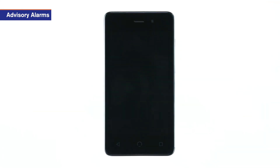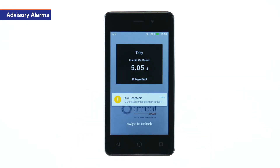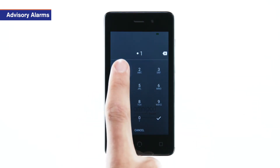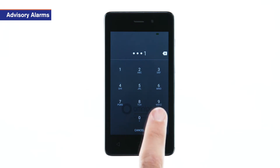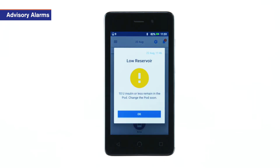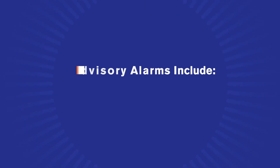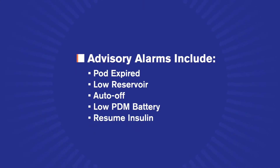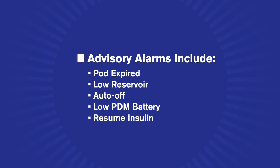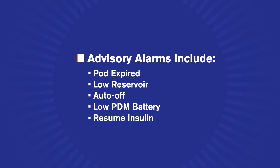When you hear an alarm, wake and unlock the PDM and read the on-screen message. Advisory alarms include pod expired, low reservoir, auto off alert, low PDM battery, and resume insulin.